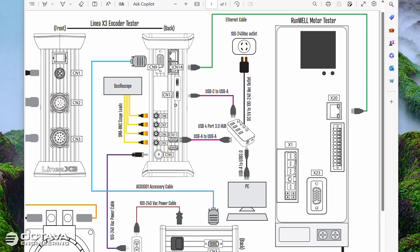Good day everybody, this is Scott from Octava Engineering. This video is for first time hardware setup and software installation. If you're a new user who just got your Linea, your RunWell, your LineMate, or any accessories you may have purchased, this is going to walk you through the first time hardware setup and the best practices for installing the software.